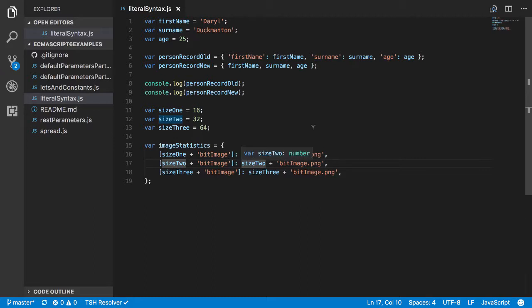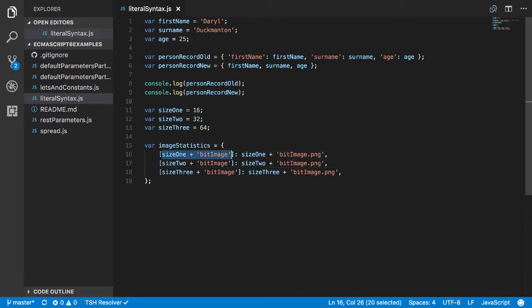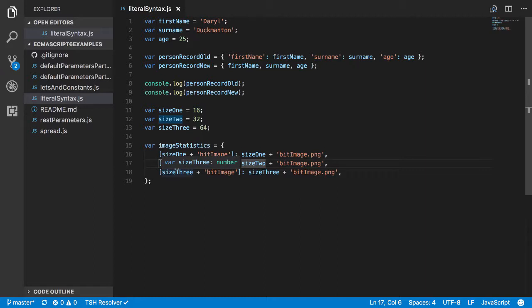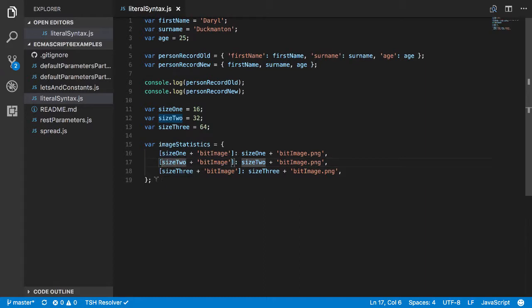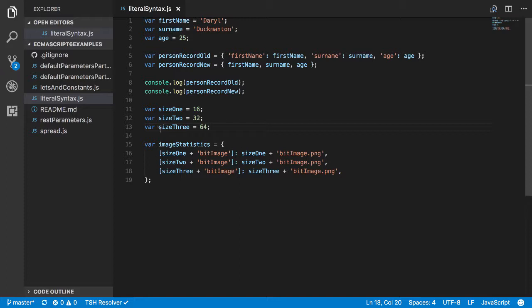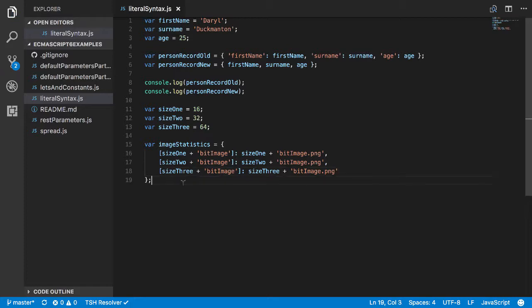Well it's actually going to spit out 16bitImage as the property name and then it's going to spit out 16bitImage.png as the value. So this is what's known as a computed property because you're taking into consideration a value that's inside of this variable up here as a way of defining the variable name. Now this is just one way I could think that it would be used. If I want to have a 128 size bit image, I just put var size4 which is 128 and then it will define it as the 128bitImage so on so forth. So I'll console.log this out so you can have a look at what it does.